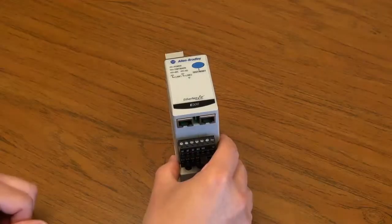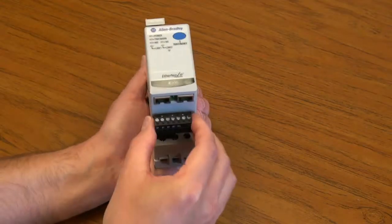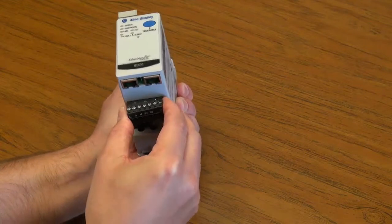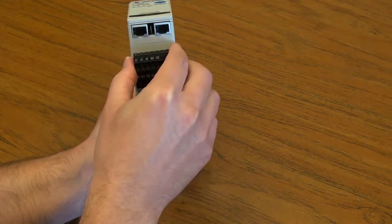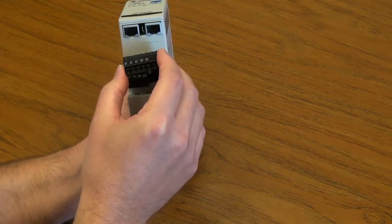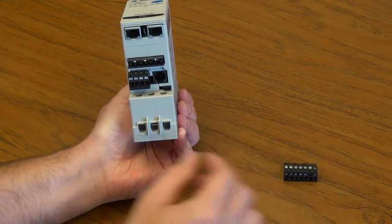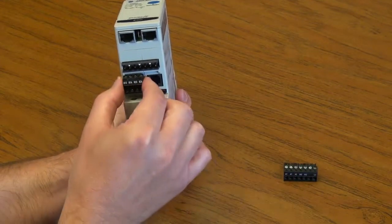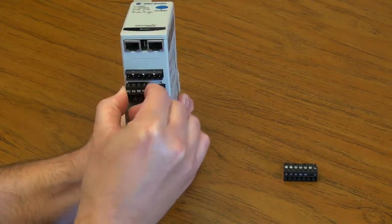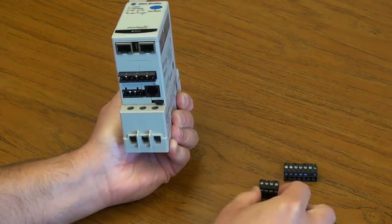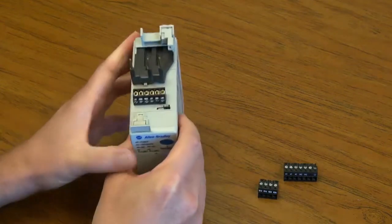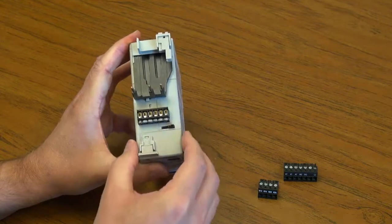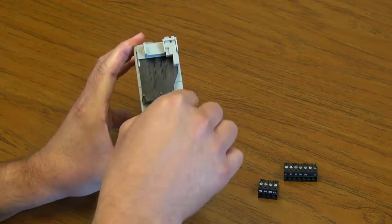First, disconnect the terminals on the control module, the large terminal on the load side, the small terminal block on the load side, and the terminal block on the line side.